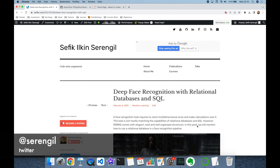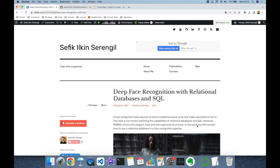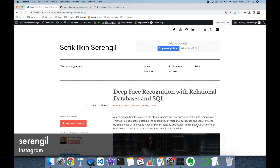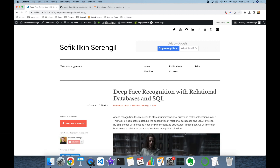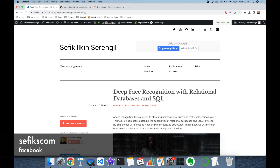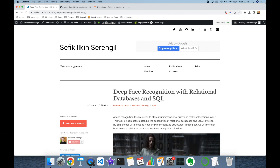Postgres comes with a major advantage against its competitors because Postgres is able to store arrays as dedicated data types. On the other hand, if you want to store vector embeddings in relational databases similar to SQLite, I strongly recommend you to read this blog post — we have to store each dimension in a column or row.